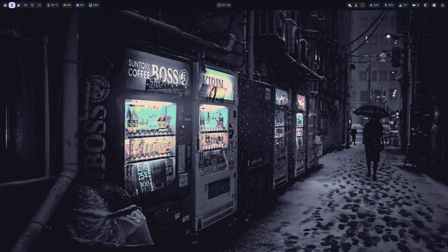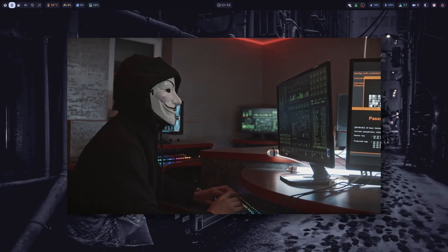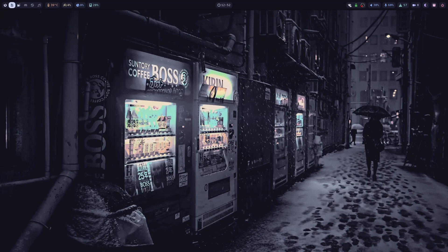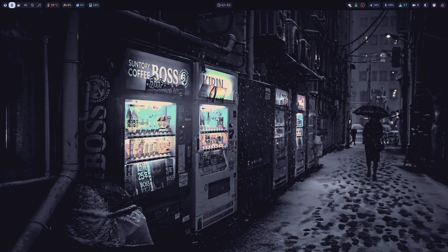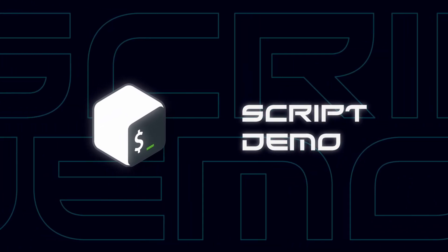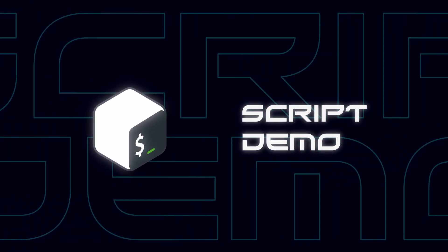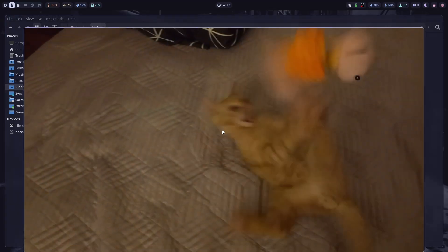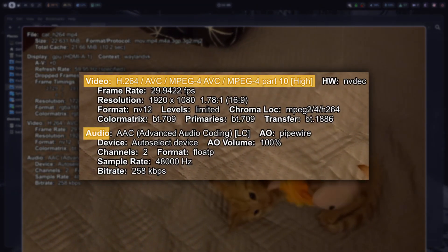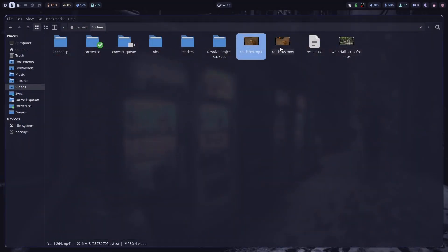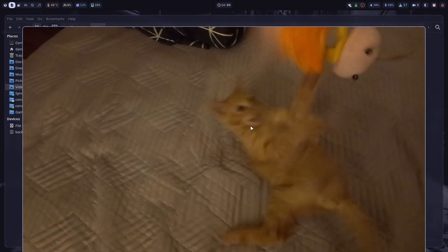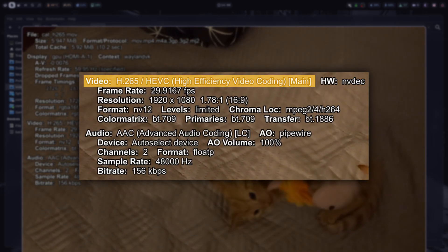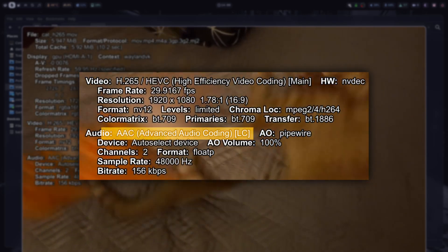This is great and all, but you probably don't want to manually type these commands every time you want to convert a video. So now I'm going to show you how I simplify this process with a bash script. Before I show you the script itself, I'm going to demonstrate to you how it works. I have two videos right here. The first one has been encoded with H.264 video and AAC audio. And the second video is using H.265 for video and AAC for audio as well.